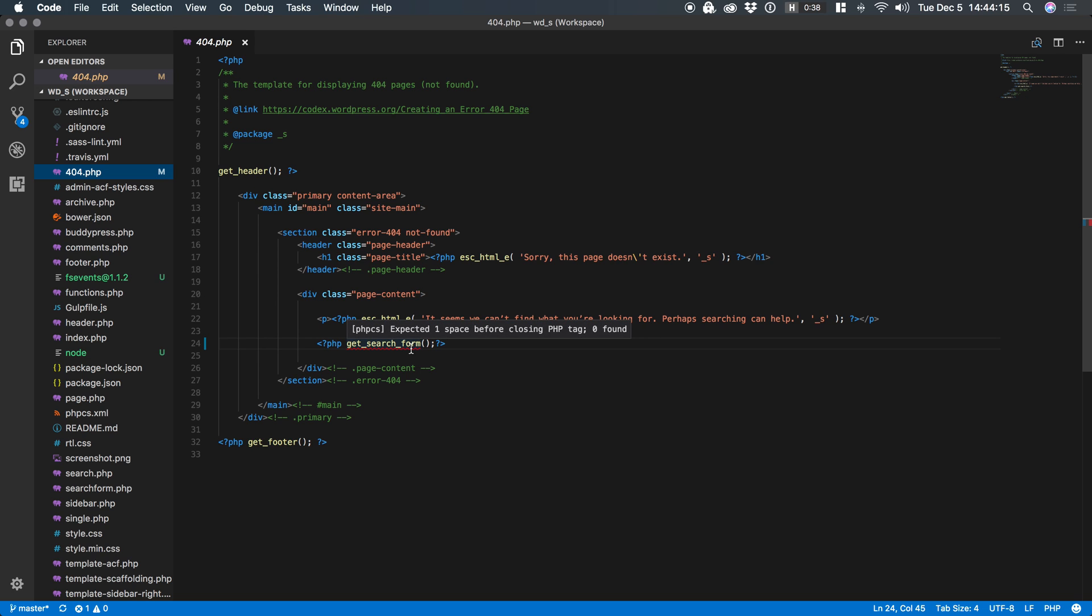So I have an error here expect one space before closing PHP tag. Okay I can insert a space I can save it and the squiggly line goes away. That's how easy it is to set up PHP CS for VS Code.